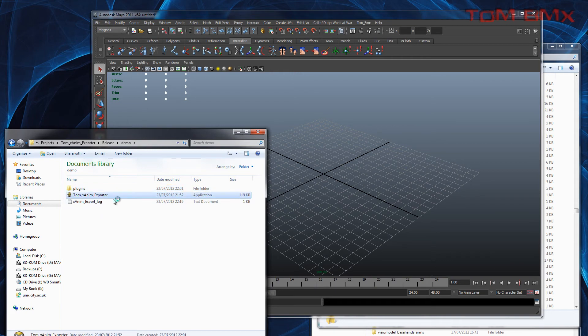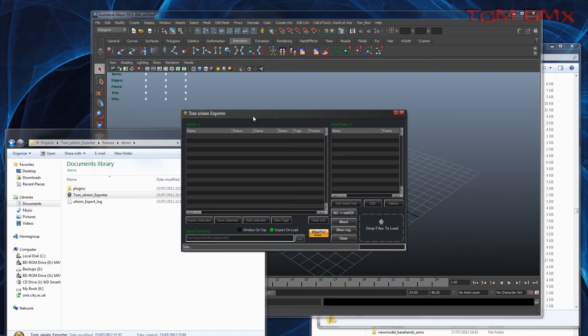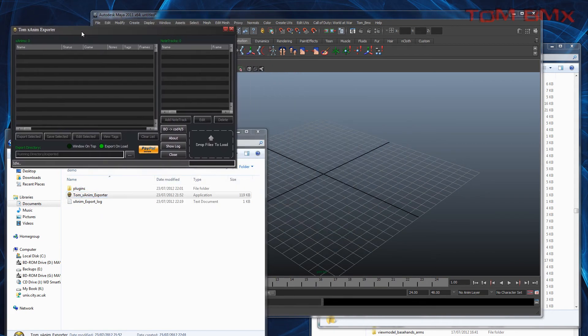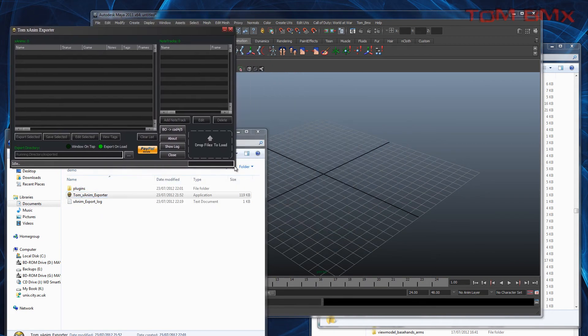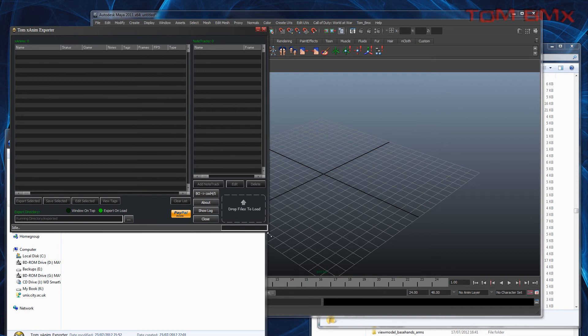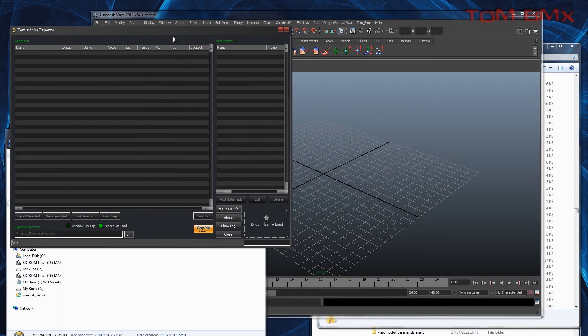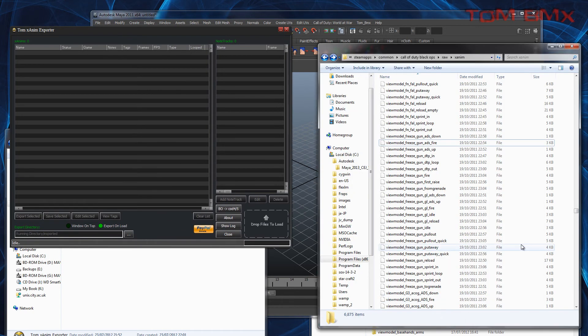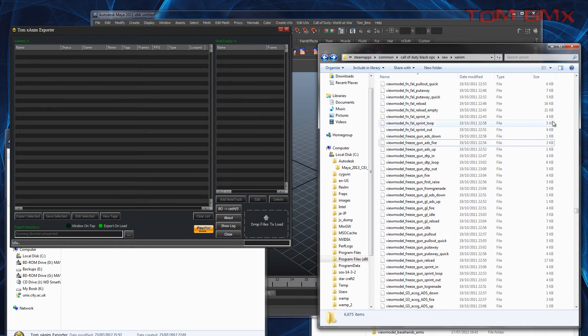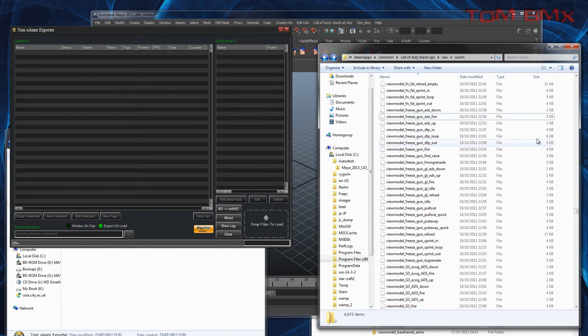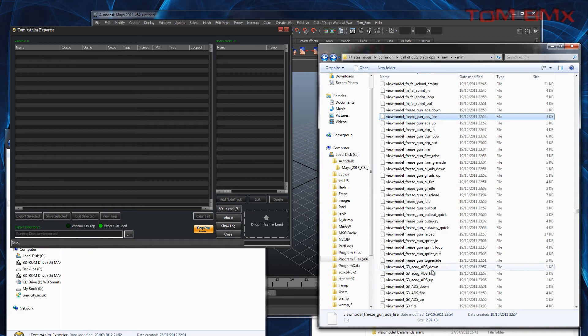If you start the application, just go to this interface. You can restart it. So if I go to Black Ops Animations for this example, and I want to import all the freeze gun animations...